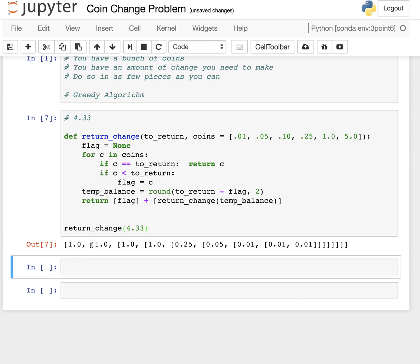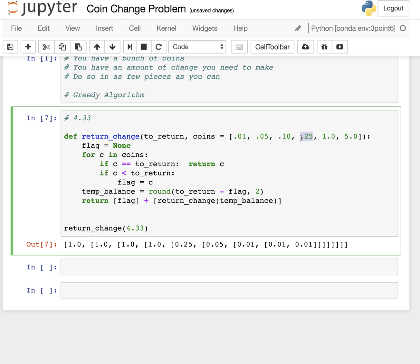So if we do that, it should return this nested sort of thing. And this kind of highlights what the recursion is actually doing. At first, it's a one, then it's a one, then it's a one, then it's a one. And then it says, okay, now after that, I just need to return 33 cents. So it goes through - is a penny less than 33? Okay. Is a nickel less than 33? Okay. Is a quarter less than 33? Okay. Is a one less than 33? No. So flag is at 25 cents. Let's do 25 cents. Now, what do we need to return? We need to return 33 minus 25, which is now eight.